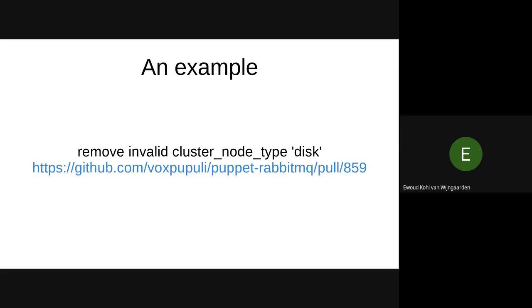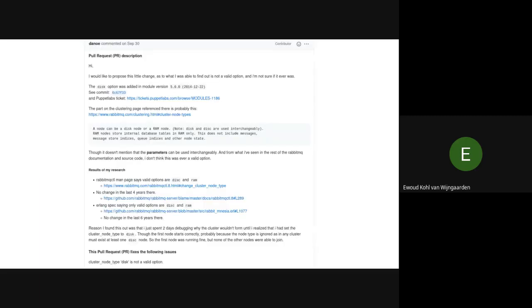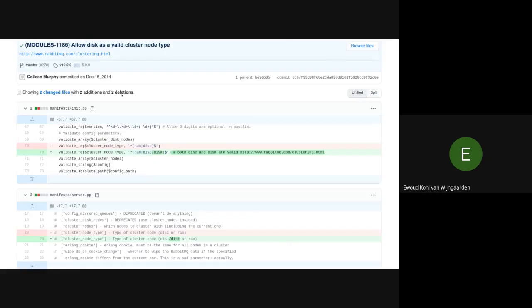So the title is remove invalid cluster node type disk. Okay, so there's a long, this is actually the PR description. And I will go through this, I hope everyone can read it. But in the first part, we can actually see the author likes to propose change. And he goes through the options. So what he did well in the, and I don't know if you can actually see my mouse as well, but you can see, see commits 60 something something. So I also added that. So they linked the original commits that added the option disk. Okay, so that's very useful context.